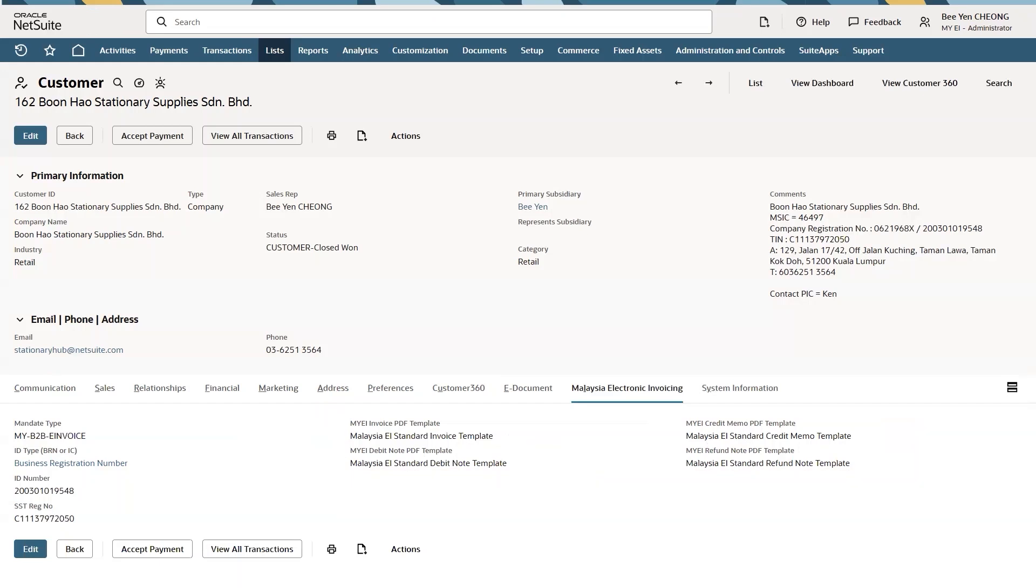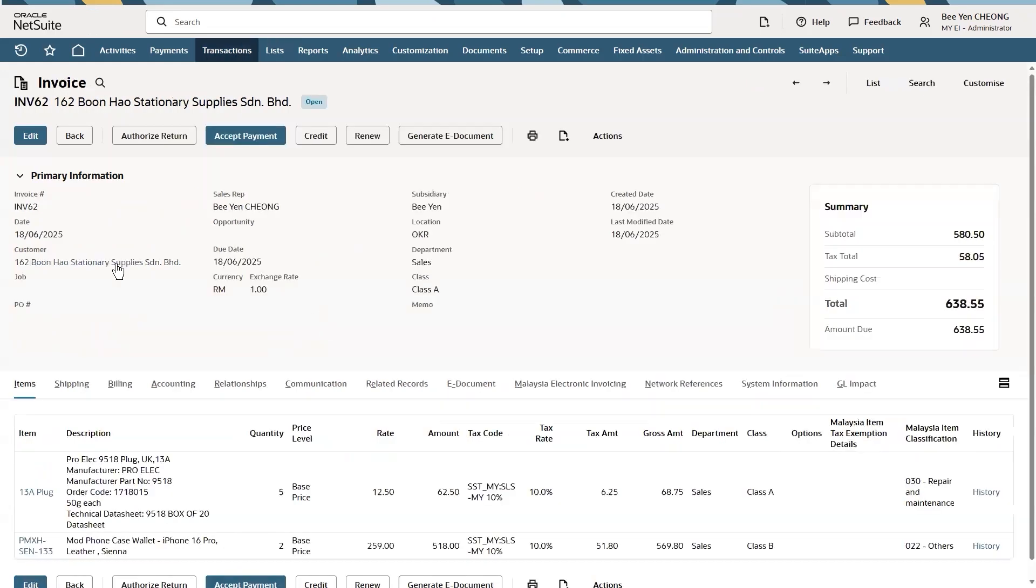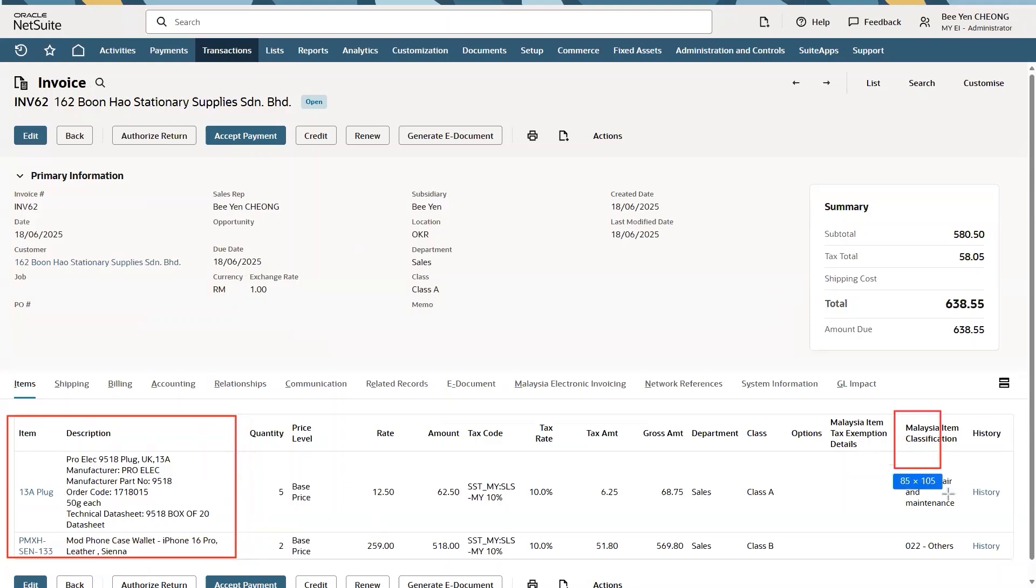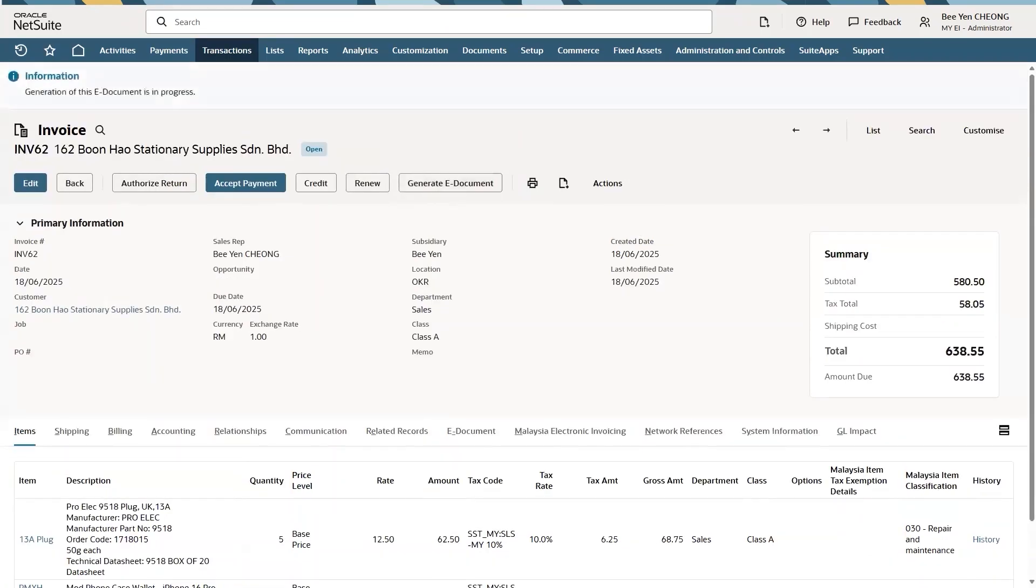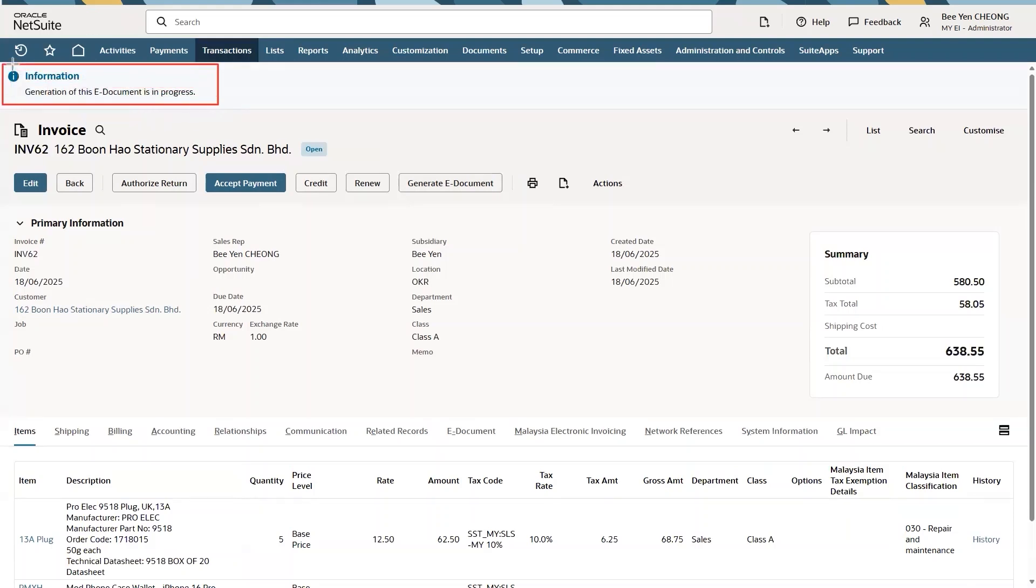Let's start from a sales invoice. The invoice item along with its Malaysia item classification code is filled and we are ready to generate e-document. By clicking the e-document button, an electronic invoice is created. Here I can see the generation of e-document is in progress.